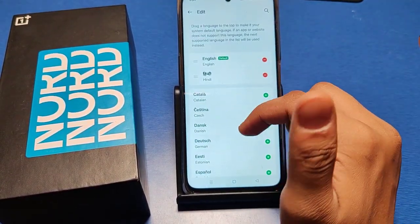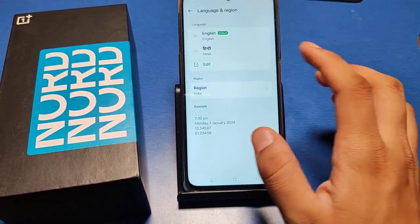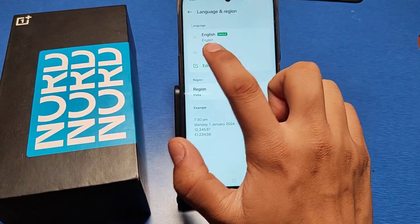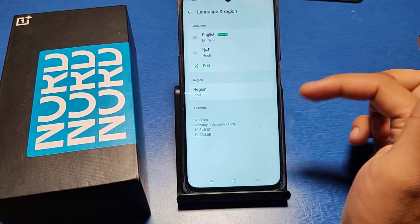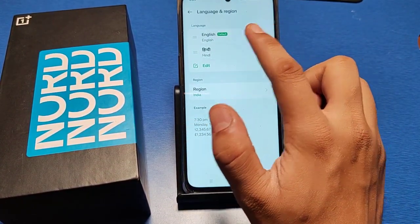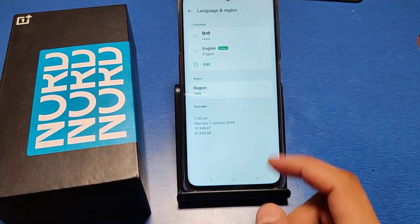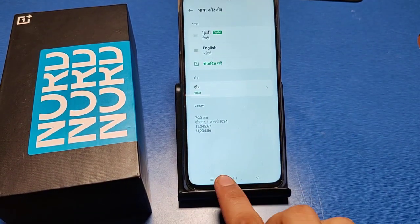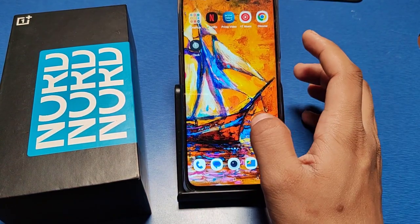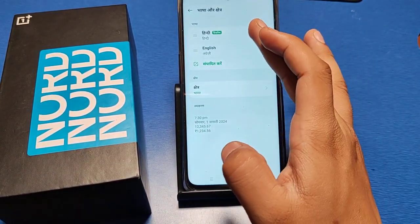You can see there is an edit option. You can choose whatever language you want and just click on it. It is currently set to English as the default language. When you choose Hindi and click on 'Change to Hindi', now everything is in Hindi.